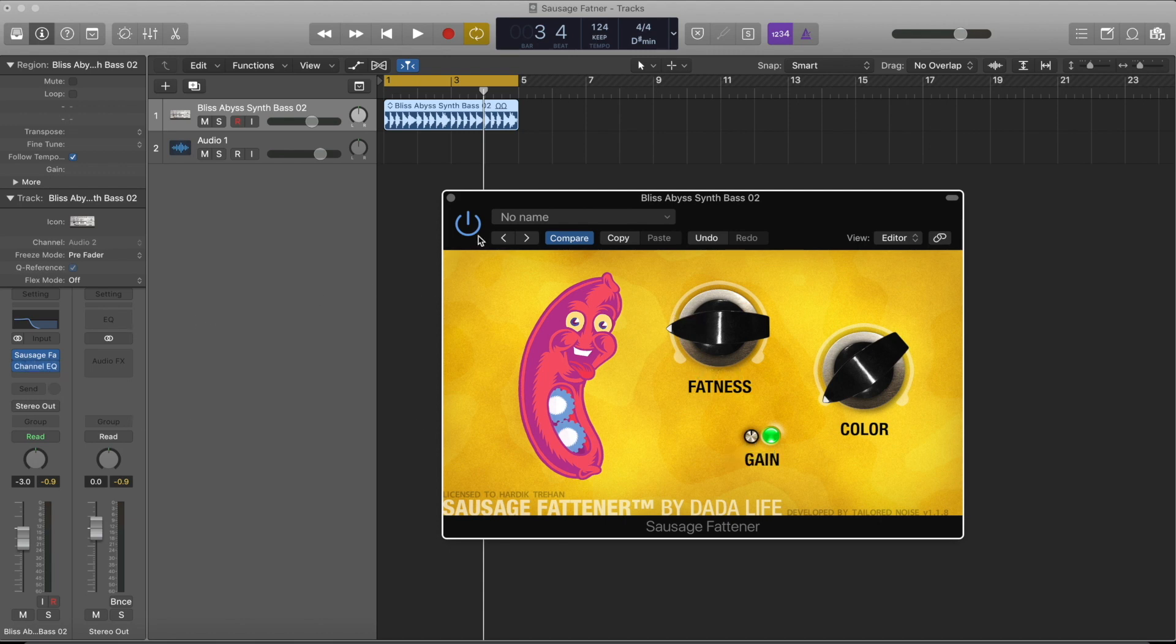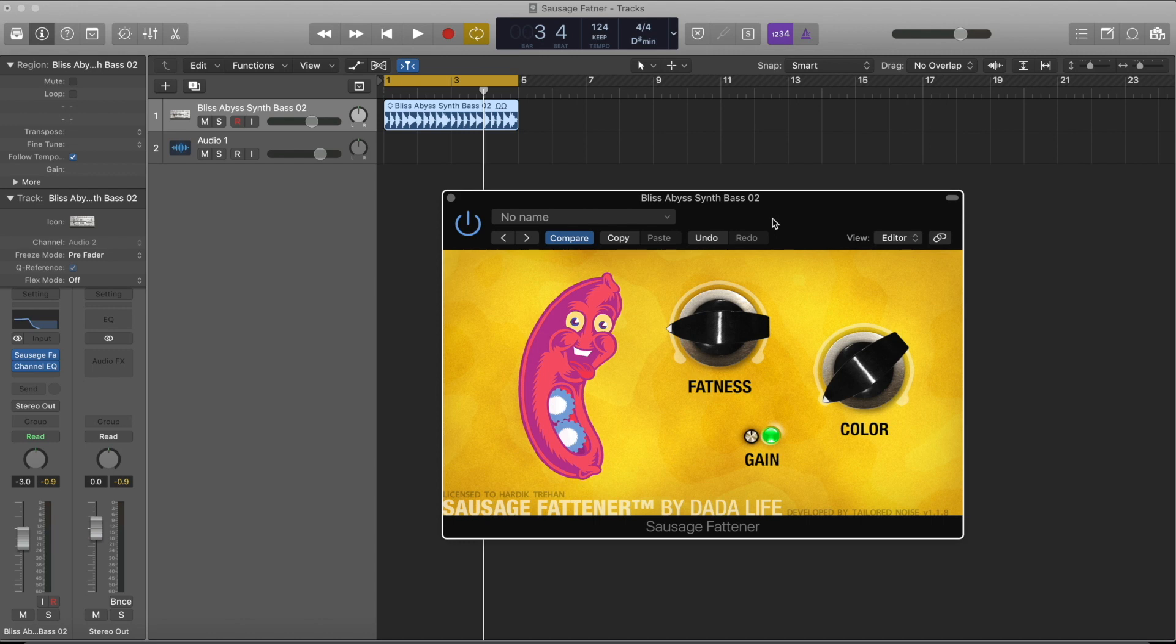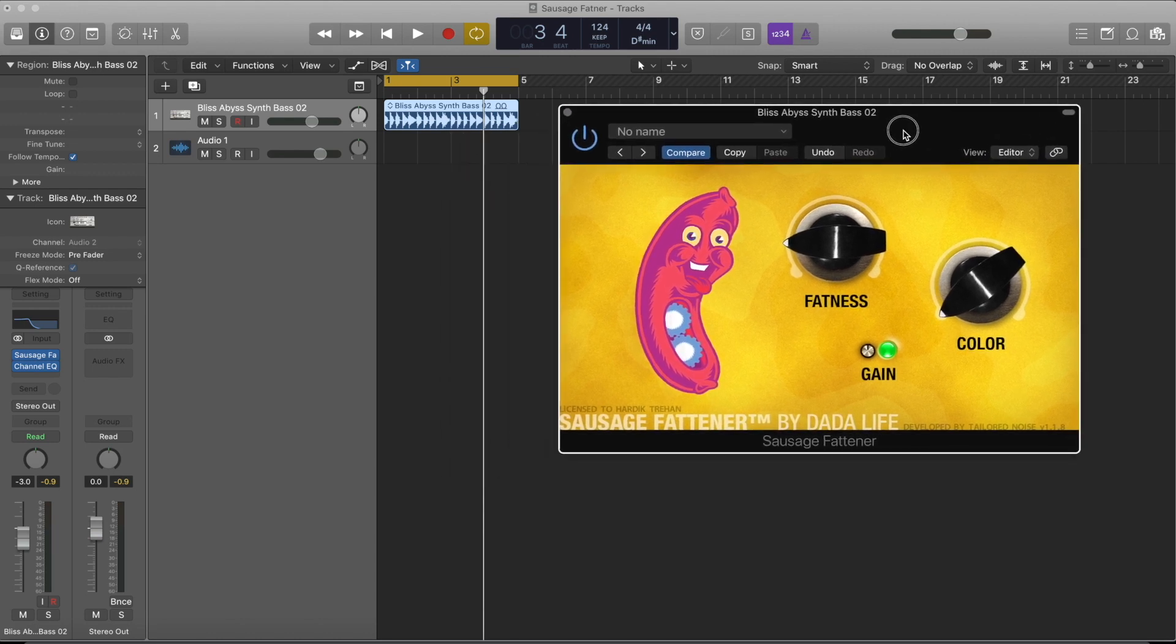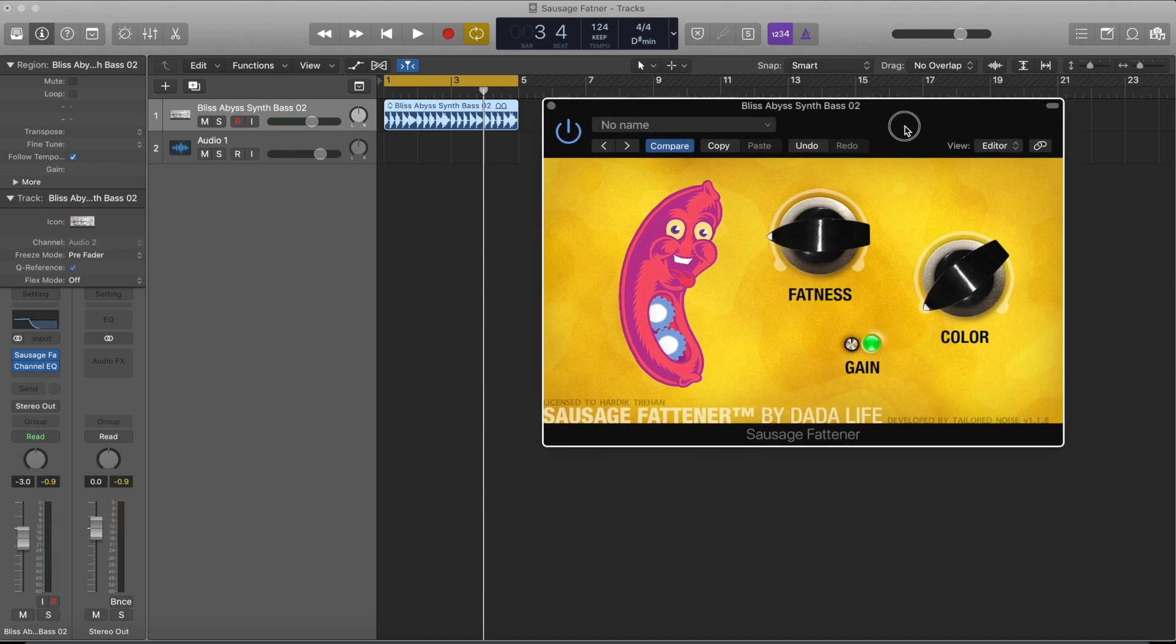So this is what Sausage Fattener is about. It's a really recommended plugin for boosting your bass. I've been using this plugin in a lot of my songs to treat my bass, to design my bass. I've even used it on a muted bass guitar, on a kick, or on a synth bass.